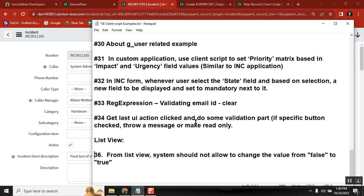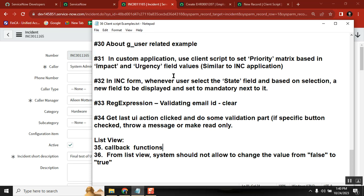The last few scenarios: scenario 35 is about callback functions — how to use a callback. Scenario 36 covers how to write simple scripts in list view, including on-selected client script examples. These are the 36 daily-useful, very important scenarios.